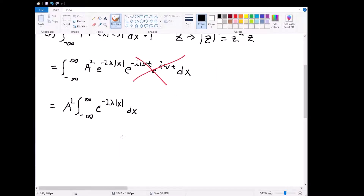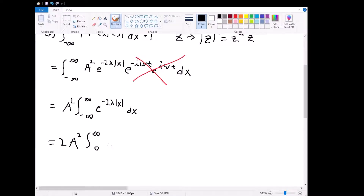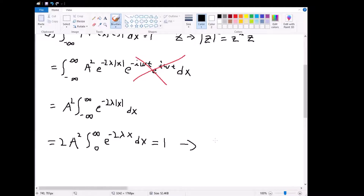This is a relatively simple integral. Since e to the negative 2 lambda |x| is an even function, instead of integrating from negative infinity to infinity we can attach a 2 at the front: 2A² times the integral from 0 to infinity. Since x is always positive there we can remove the magnitude sign, giving e to the negative 2 lambda x dx. This must equal 1, and solving gives A equals the square root of lambda.